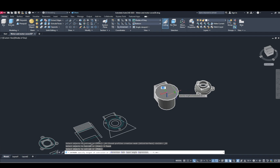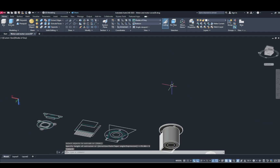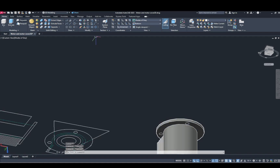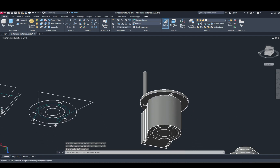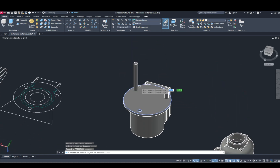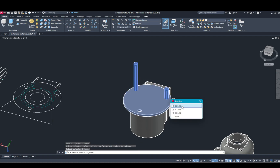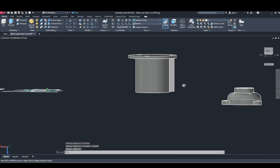Subtract it. Now make use of this. Subtract — I'm going to select, release one, Enter, release one, Enter, release one, Enter. OK.